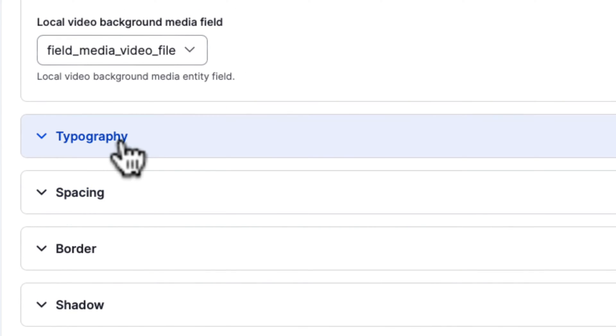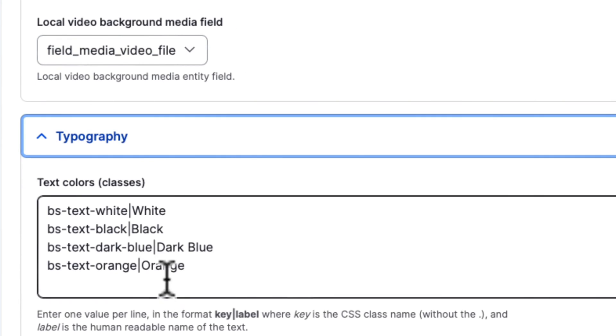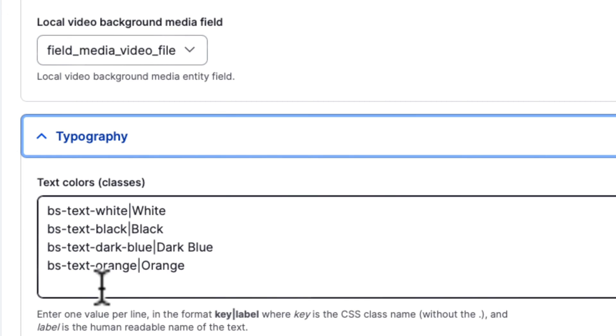Similarly, if you scroll down to typography, there's the dark blue and the orange text that I added.